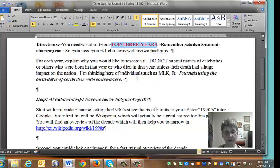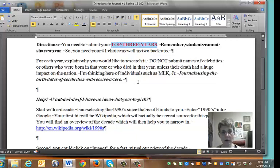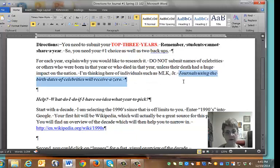I'm thinking here of the big assassinations we always talk about — Martin Luther King and JFK. Knowing when they died is very important because it's a huge event that changes the course of the nation, but knowing when they're born is not terribly interesting. Journals using birthdates of celebrities or anyone well-known or famous will just receive a zero, so please don't do that.